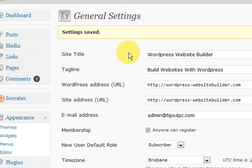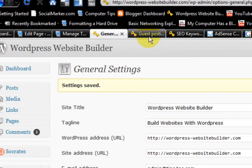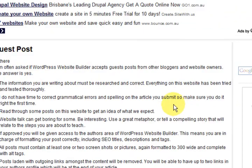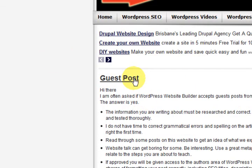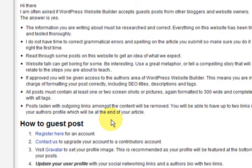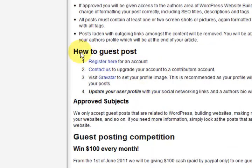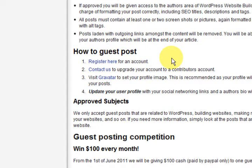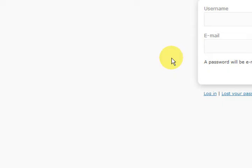I just want to show you something. I've got a page here for guest posting and it says how to guest post and it says register here. So that takes you to the register page. I'm going to click on it — it lets them register without you having to do anything.